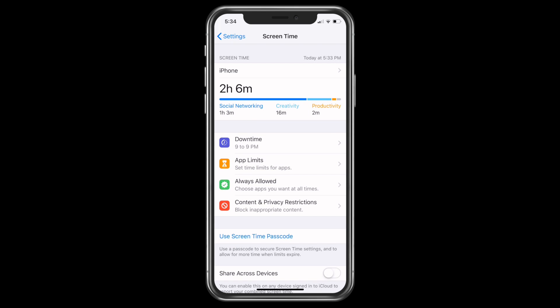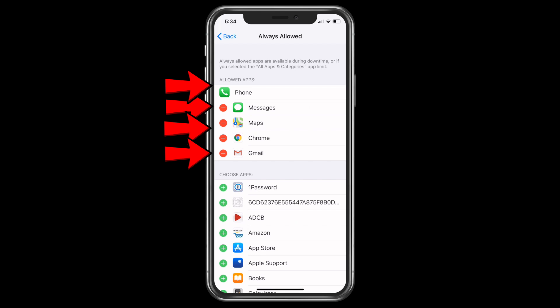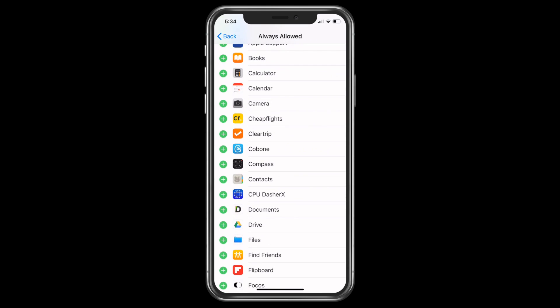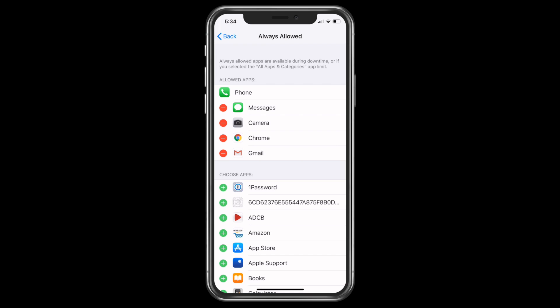Once you have set the Downtime, you can click on Always Allowed. These are the applications which I always allow, because I need to see the notifications from these primary apps like phone calls, messages, maps, Chrome, and Gmail. Suppose you don't want any of these, you can click the minus and remove it. And if there is any other app, like Camera, you can add it. Once you are done editing, you can go back.